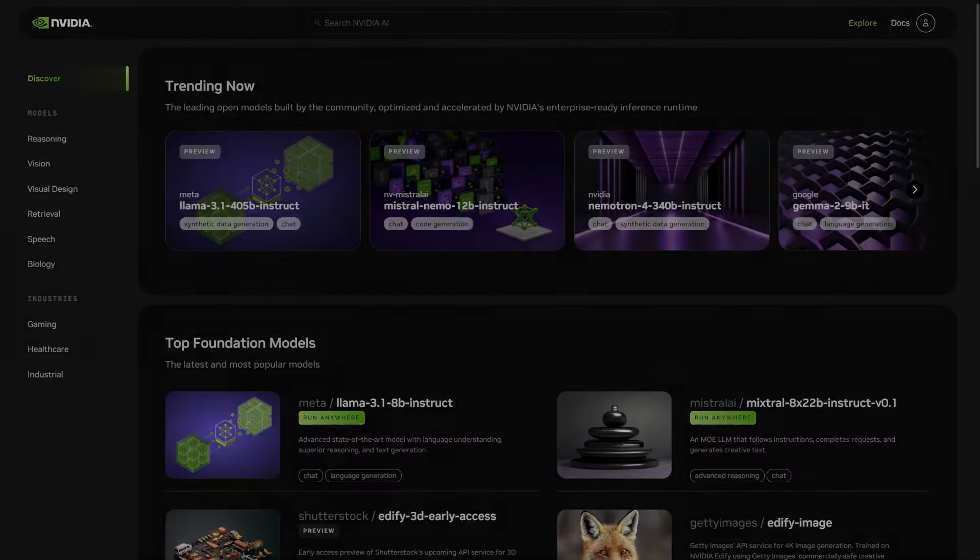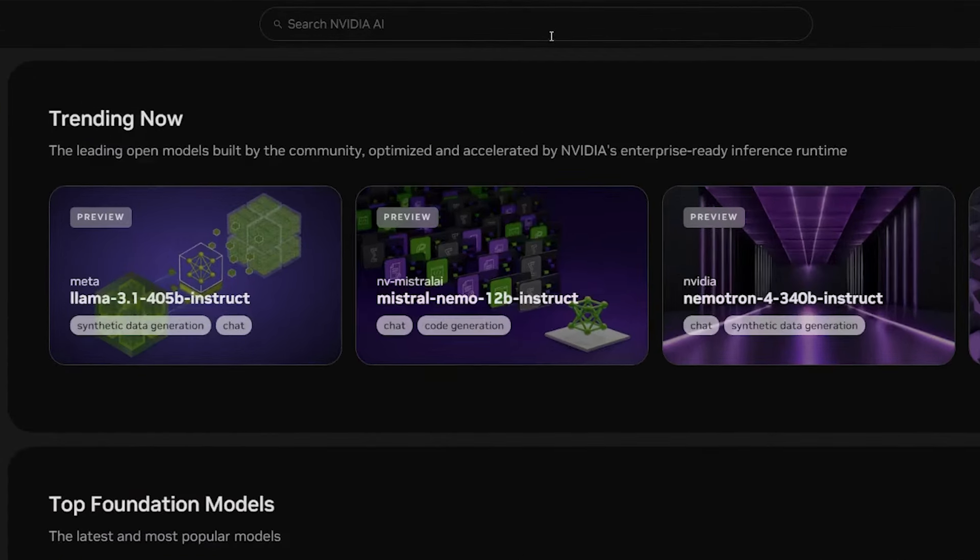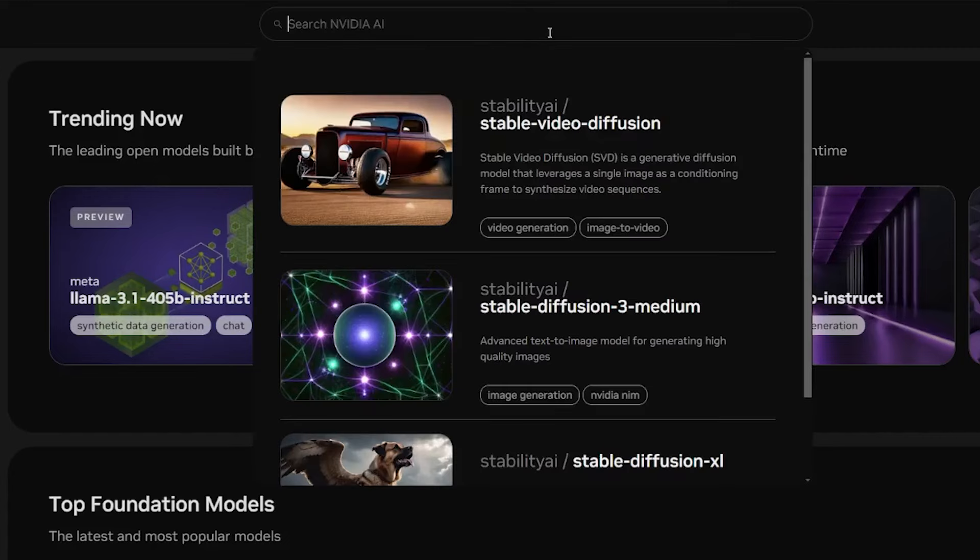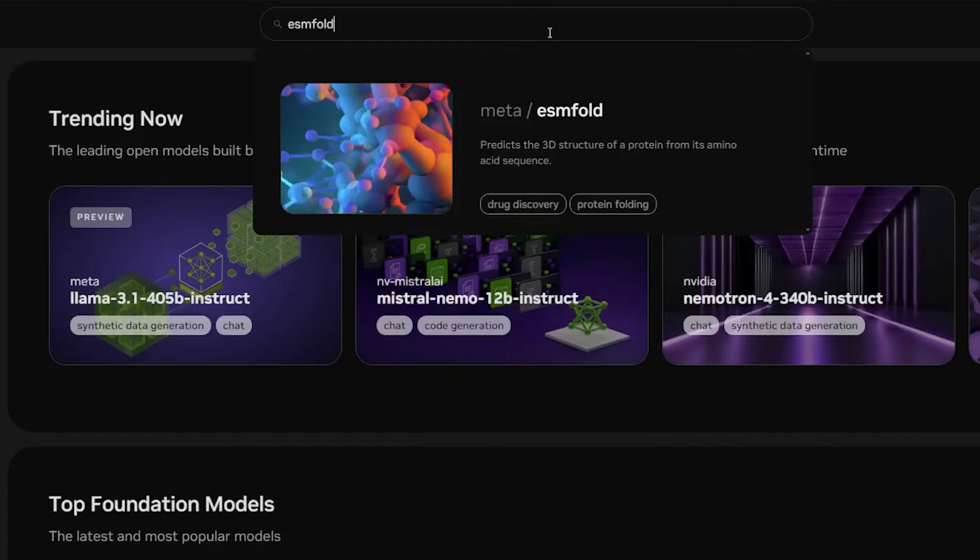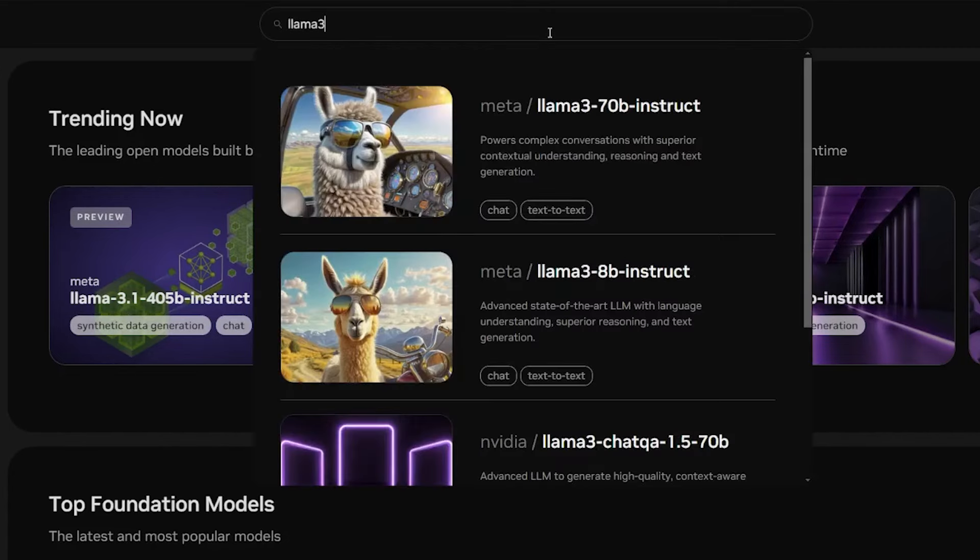First, we can find out what models are available on the NVIDIA API catalog at build.nvidia.com. There are several models available across a bunch of different domains, like StableDiffusion and ESMFold, but the one we'll be using today is Llama3.